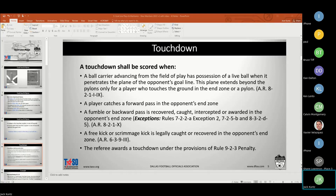If they touch the pylon, it doesn't have to be with the football — touch it with anything, a hand or a foot, and you get the goal line extended forever. That's why it's critical that we're in the proper position, because there's a lot to process: you've got to know what touched the pylon and where the ball is at the same time, and that can be really tough.